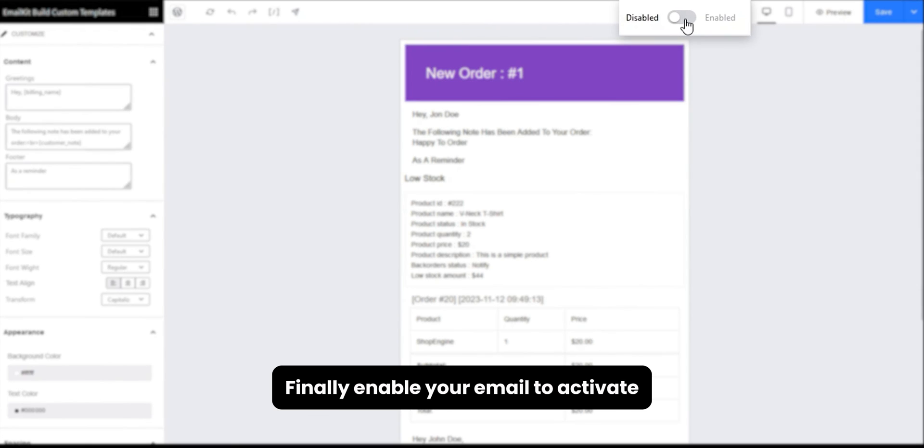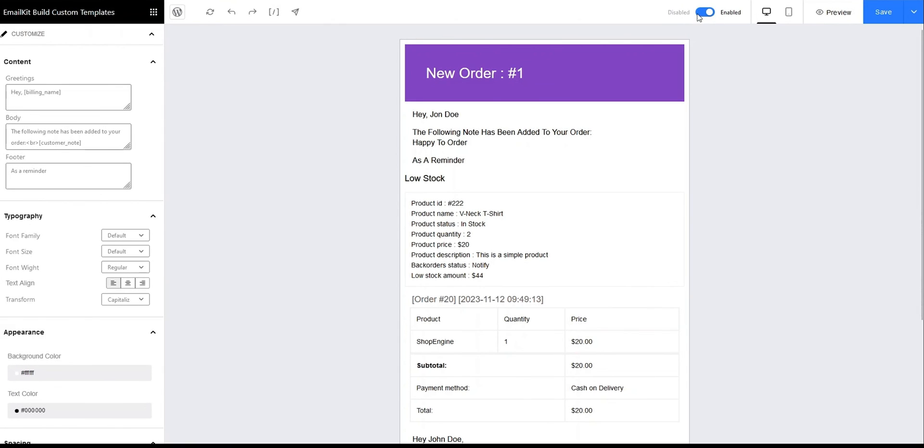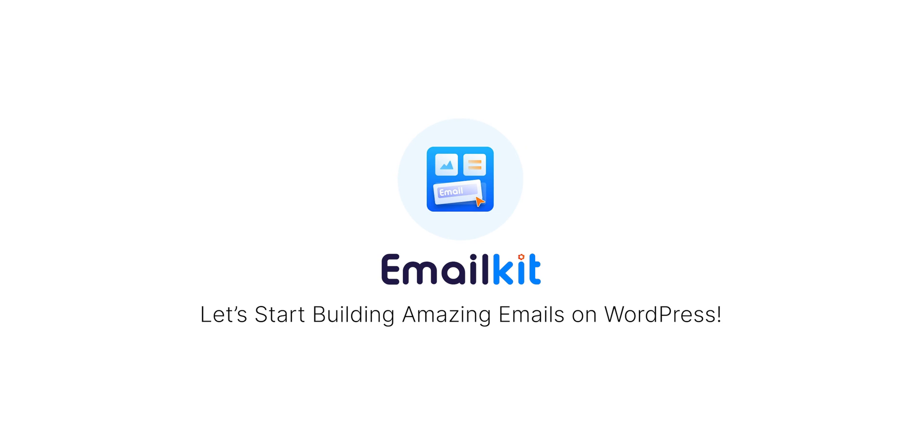Finally, enable your email to activate it. So what are you waiting for? Install EmailKit now and start building amazing emails.